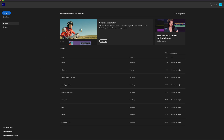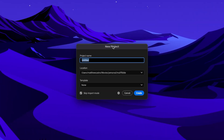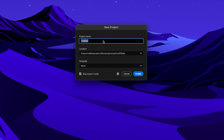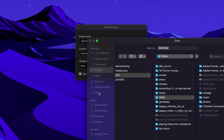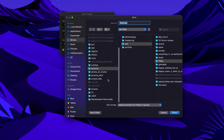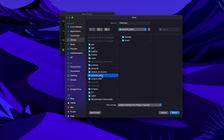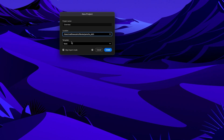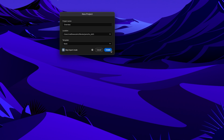We're going to press New Project over on the left-hand side. That's going to create a pop-up window where you can select the project name — we're going to name this 'Overview.' Then we're going to go to the location drop-down menu and press Choose Location. From here we can select the folder we want to save our project file to. I already have a folder set up called Porsche Pitch, and we're going to save it right there. You don't have to worry about template — press Skip Import Mode, make sure that is checked on, and press Create.